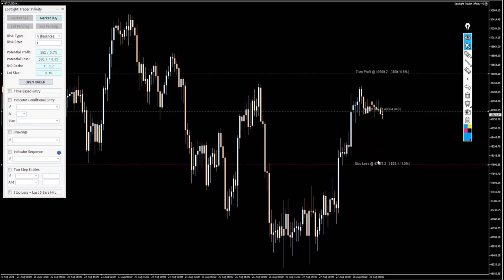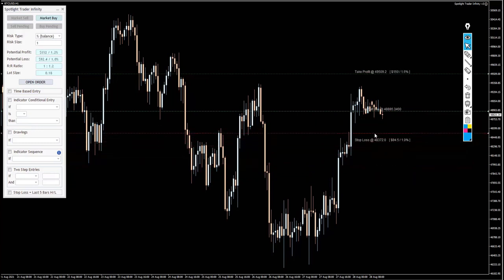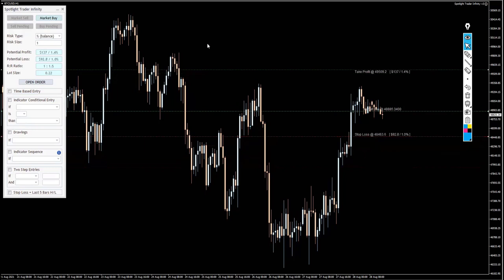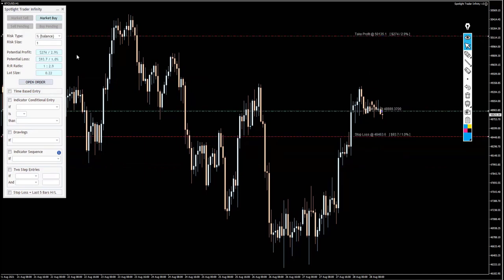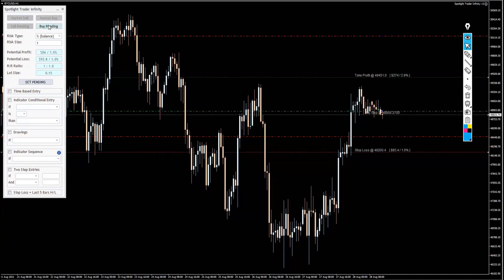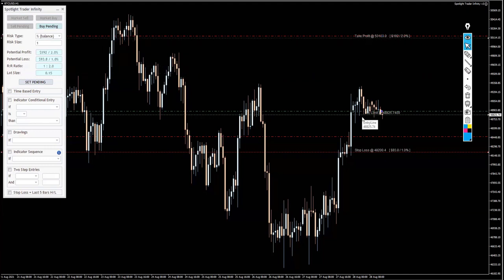You can move the panel and the numbers will update accordingly. Once you're happy with your selections, go ahead and click Open Order. That's how it works for market orders.